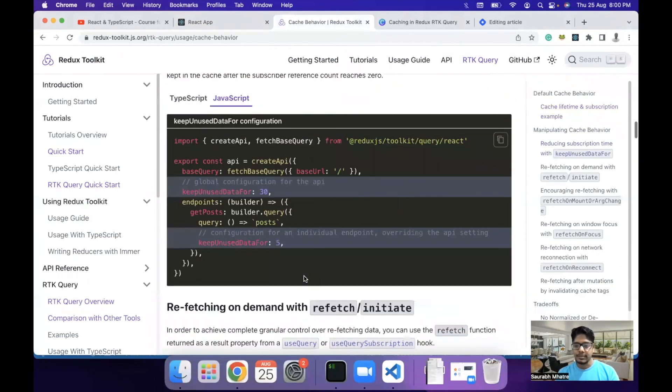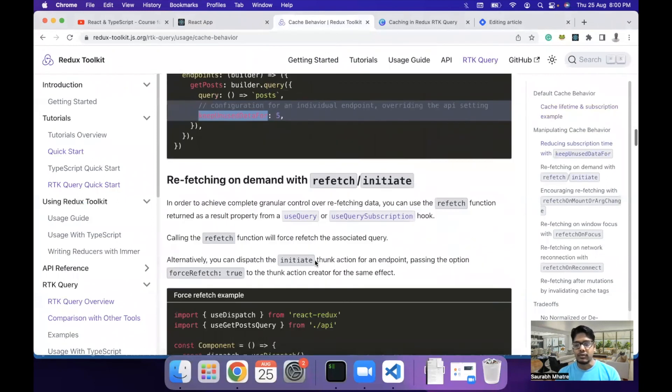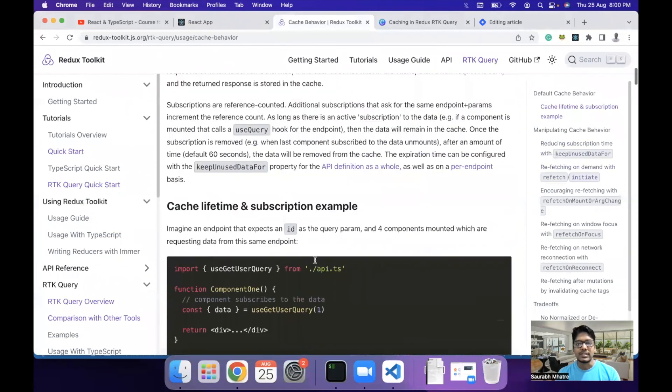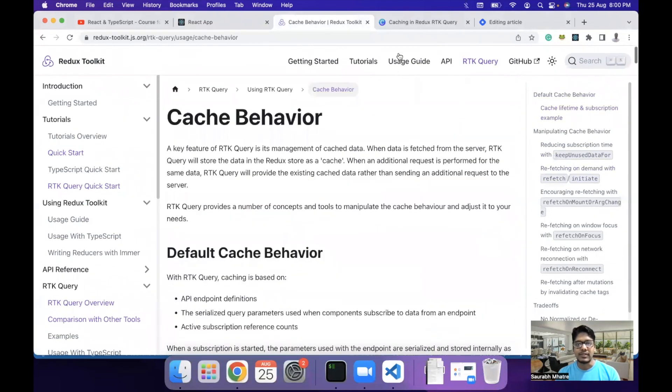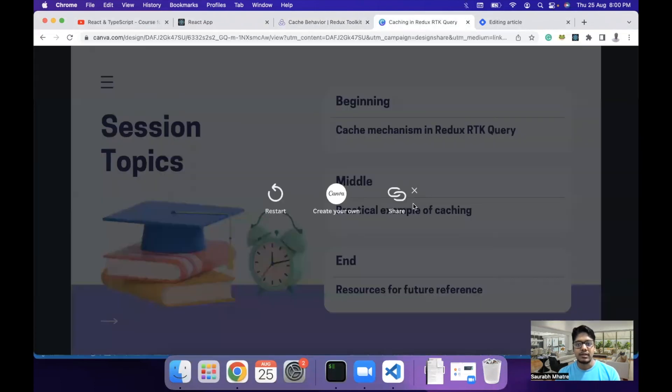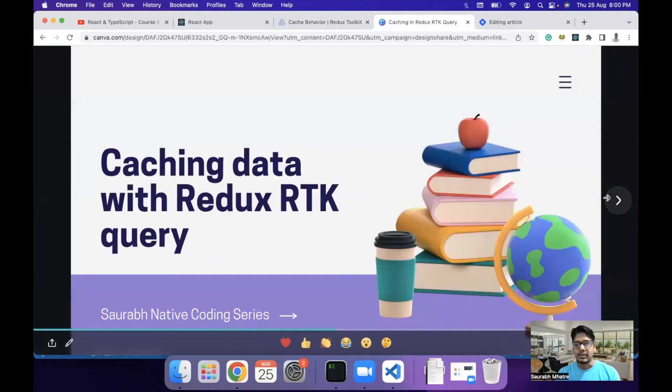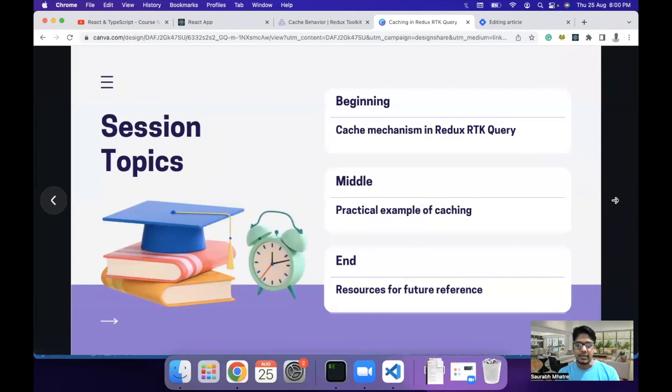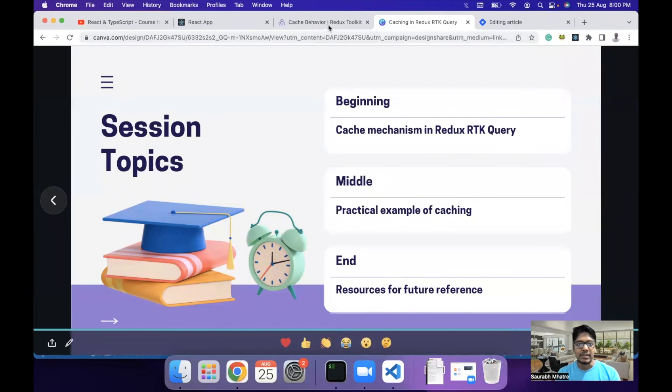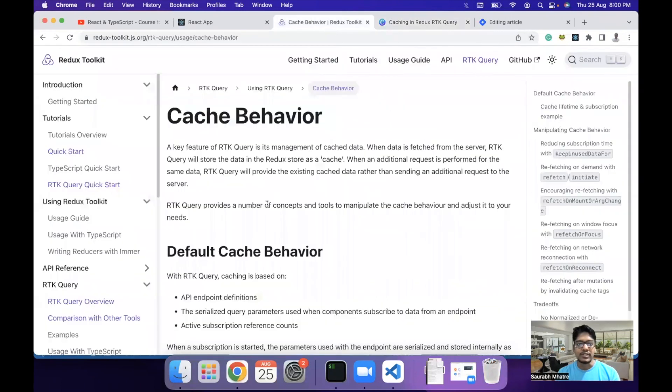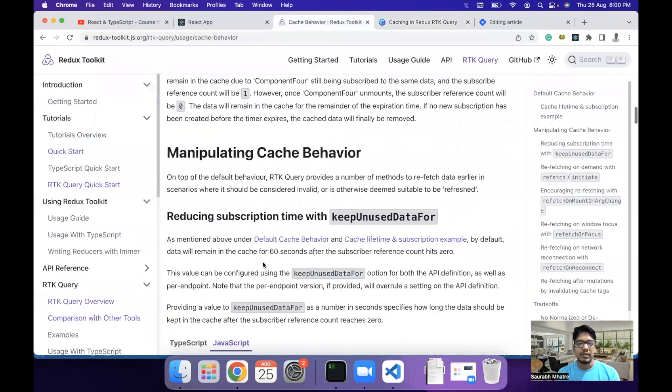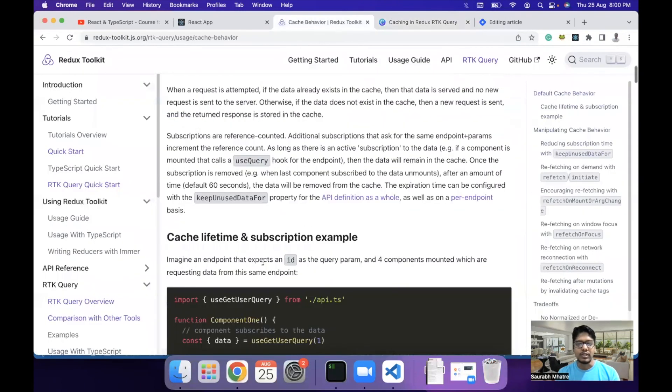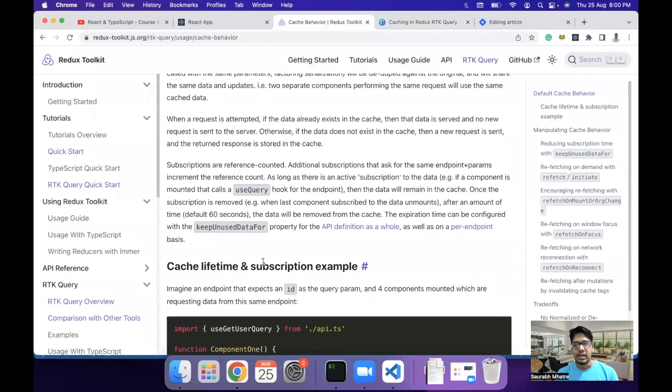There are some additional parameters as well, like keep unused data for what interval and other stuff. So this is the basic way in which we can share the data in between components using Redux RTK query and prevent multiple API calls as well. And I will share the resource of this cache behavior in the docs and hope you got the gist of how we can use caching mechanism to share data between the components.